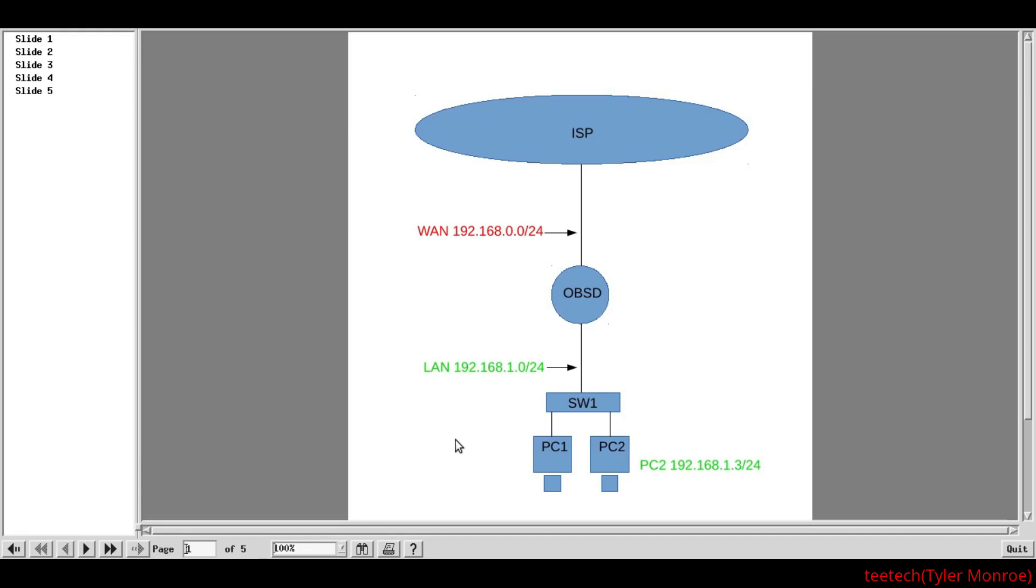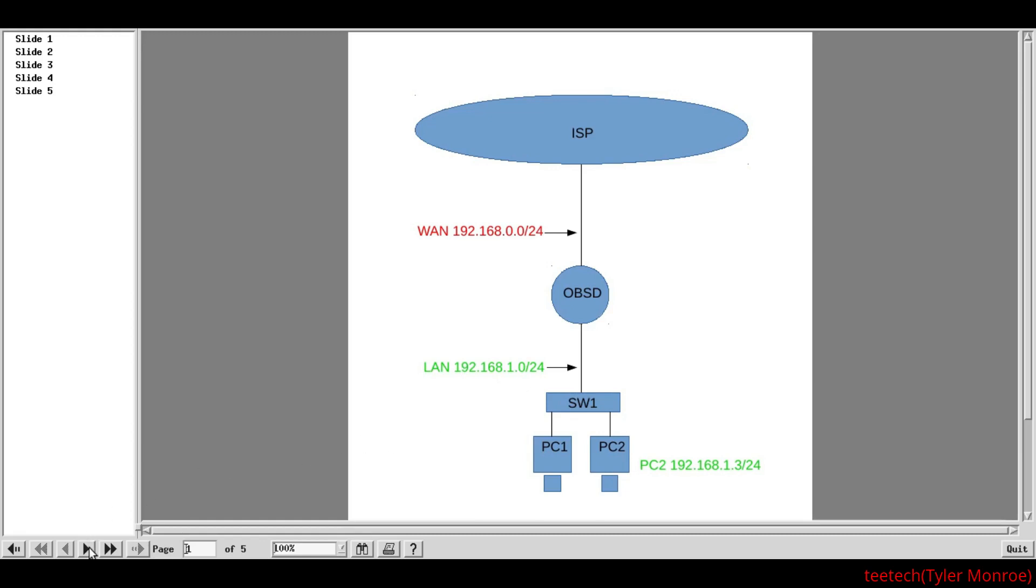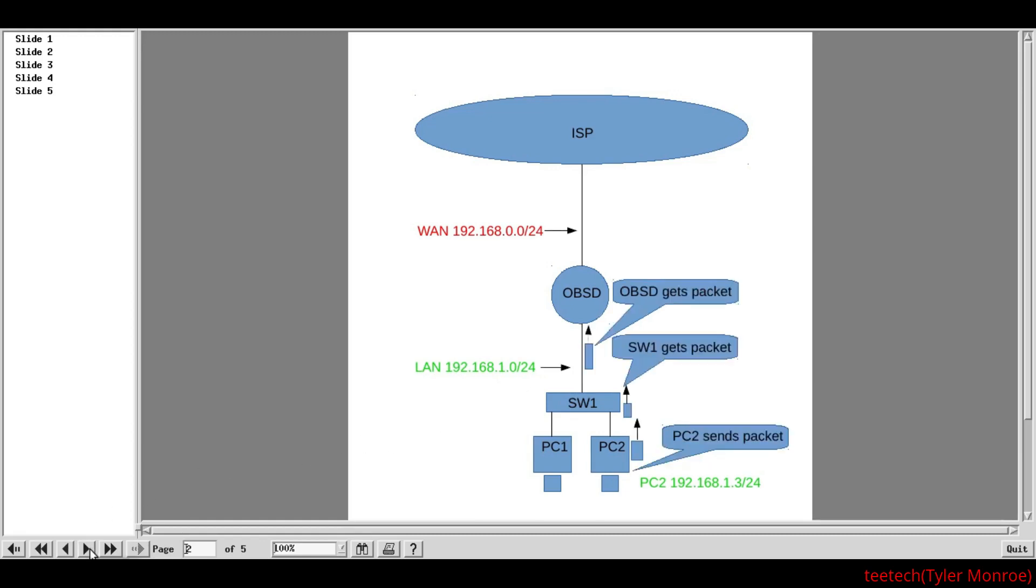Now, if PC1 here wants to talk to PC2, since they're in the same network and or broadcast domain, they can just ARP for each other's MAC addresses and send the packet directly through the switch. That's fine. And that works great. But, if we want to talk outside of our network, we need to do a few more steps.